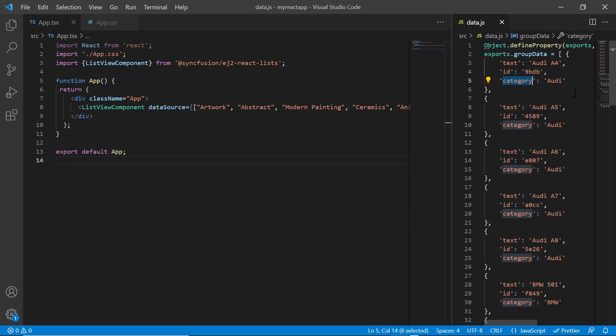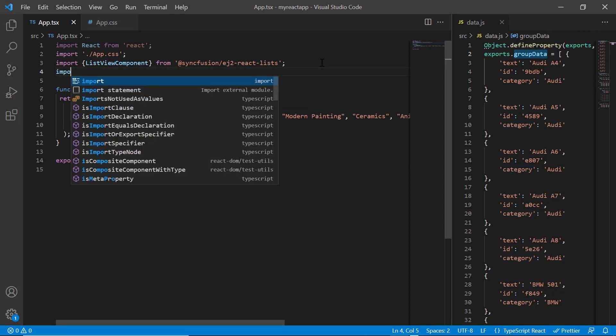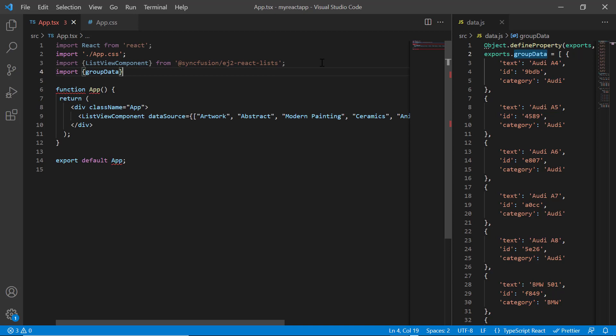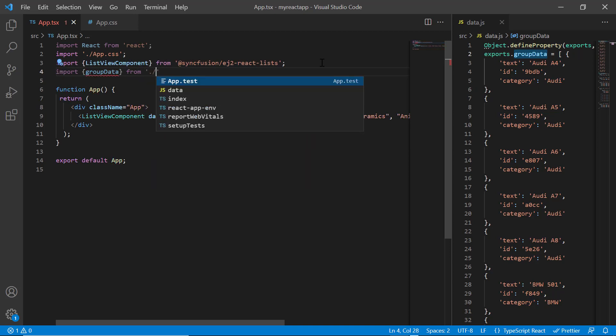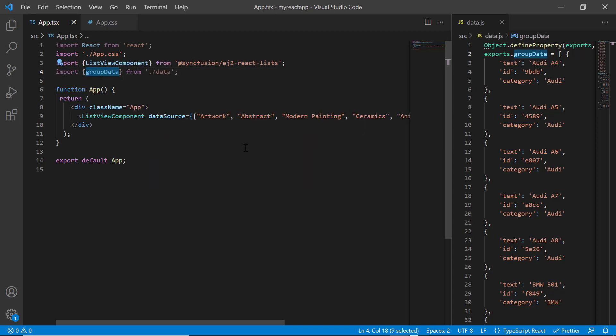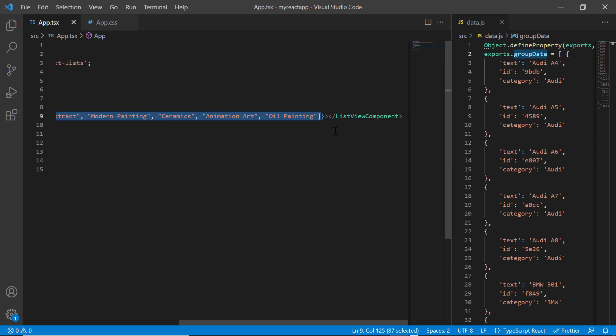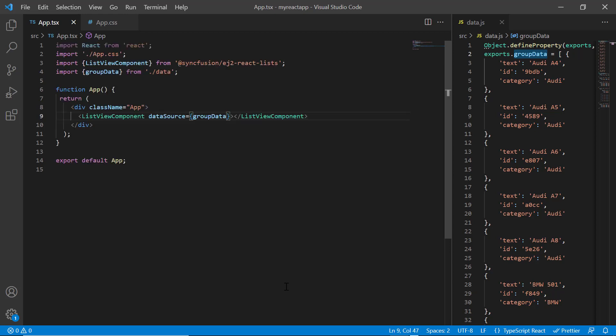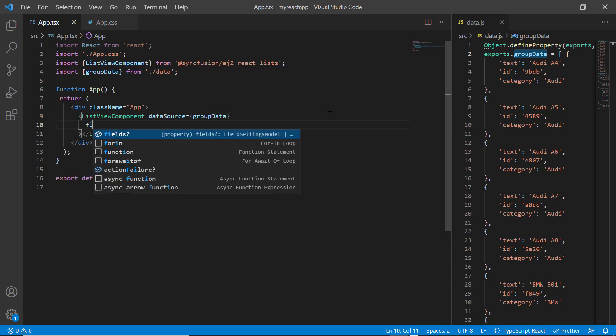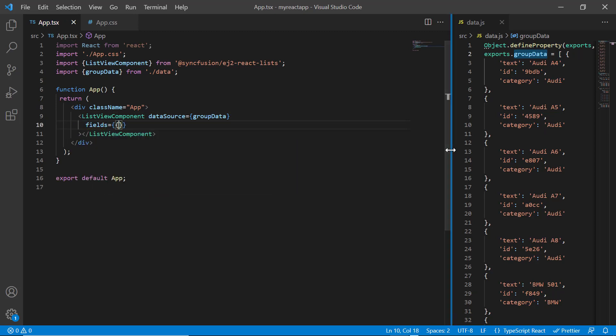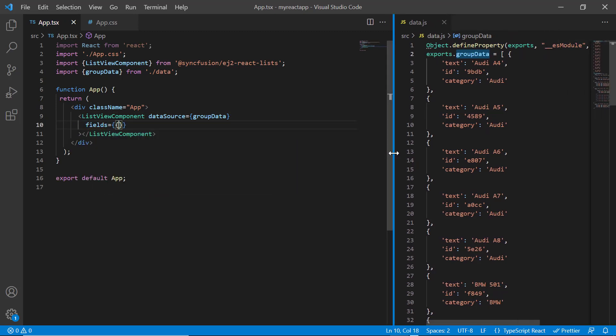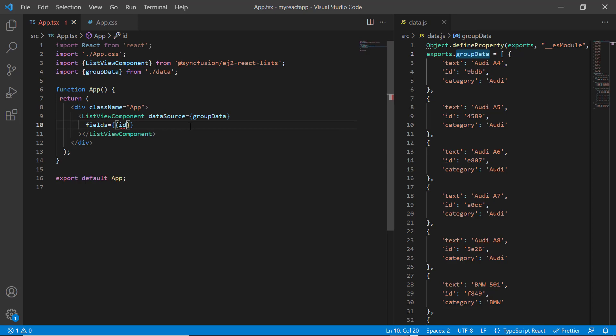In the app.tsx page, I import the group data from data.js file. Then assign this JSON object to the data source property. Then I need to map the JSON object fields to the ID and text fields using the fields property.